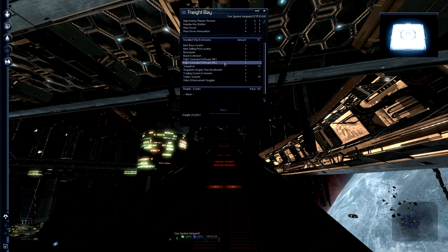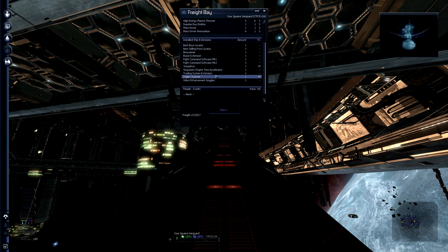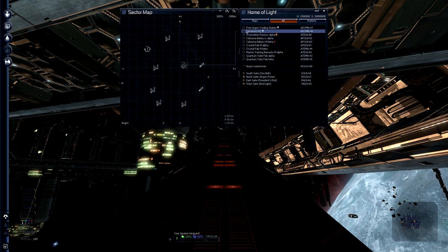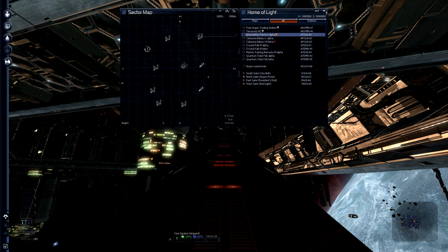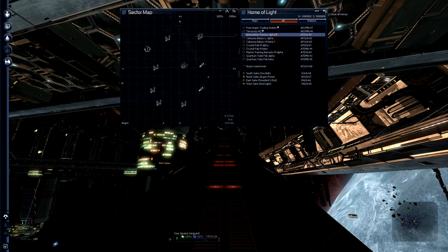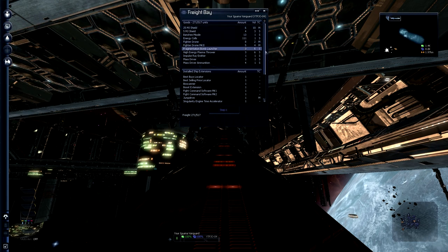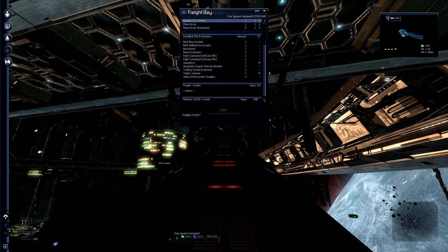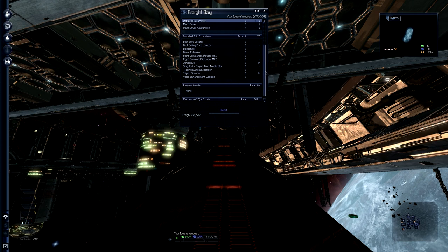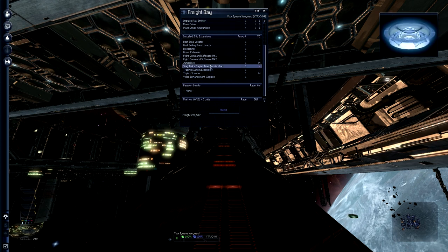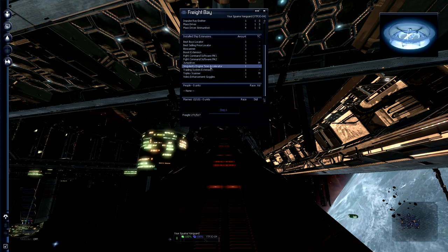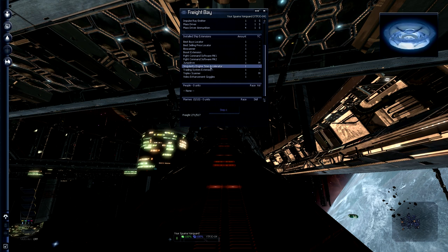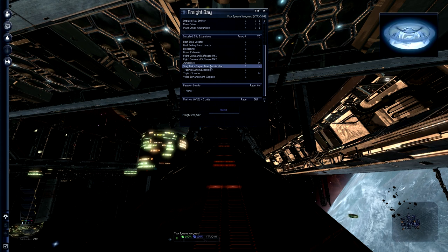There's a triplex scanner that we bought which allowed us to see much more on this map. So you saw this grey circle that was way bigger than it normally would be and it just increases your scanner range. Then there's the Singularity Engine Time Accelerator. That's the one that allows you to press J in order to speed up time. So that is really important otherwise the game is going to go very, very slow for you.